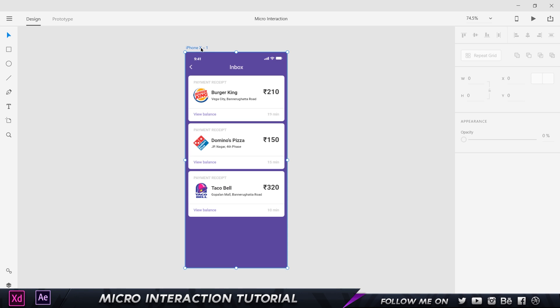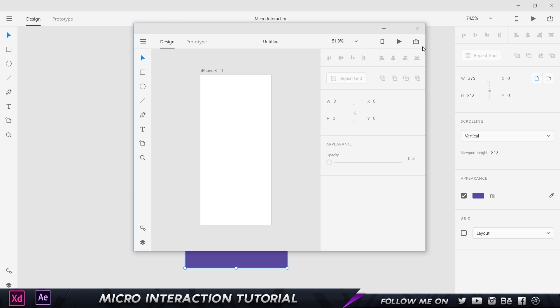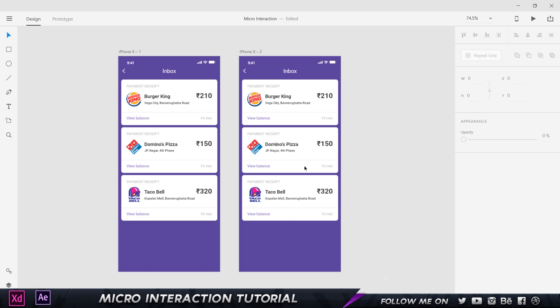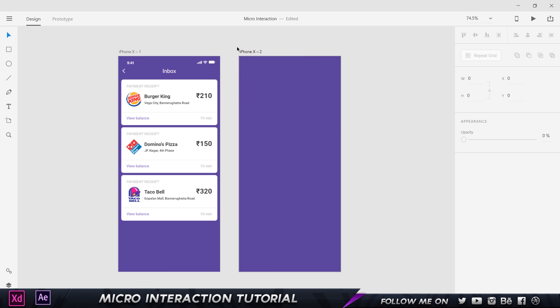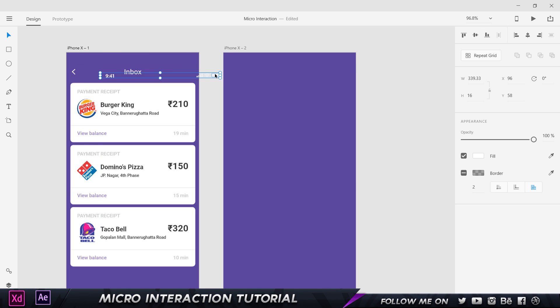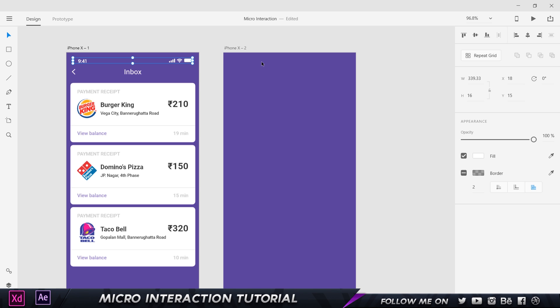So to get started, all I had to do was create a new artboard — go to File, click New, choose the iPhone 10 preset, and click OK. That opens up the canvas. Now we won't be needing the background because we'll create our own background in After Effects. The first element is the status bar, which I got from the iPhone 10 UI kit. If you go to Get UI Kits and click on Apple iOS, you get the full UI kit with lots of elements for the iPhone 10, 8, and 8 Plus.